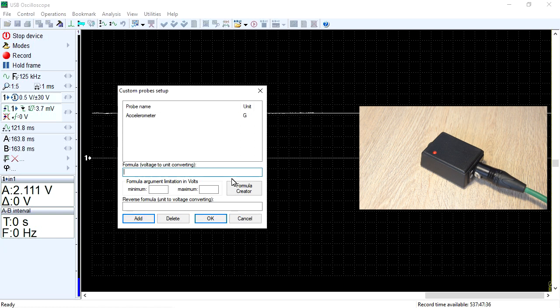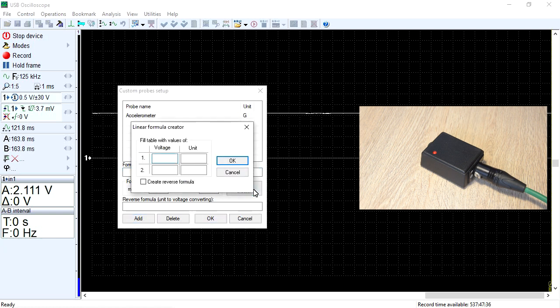To use this feature, press the Formula Creator button. A table will appear on the screen that needs to be filled out.